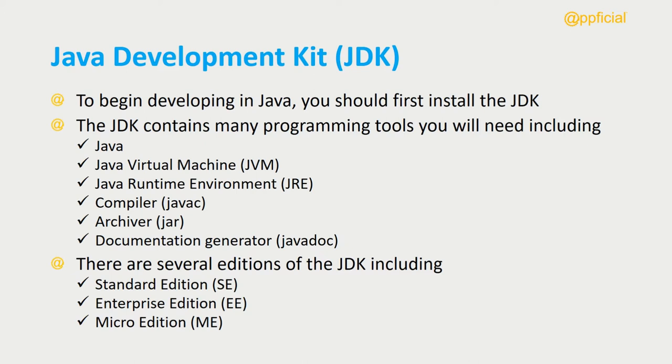The JDK contains many programming tools that you'll need including Java itself, the programming language and the command to run Java programs.